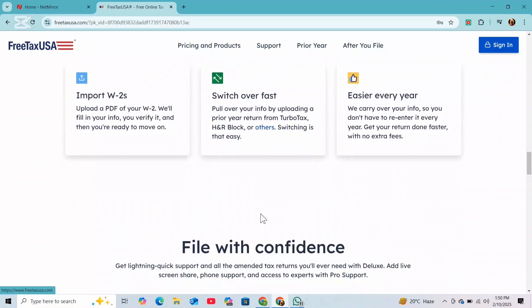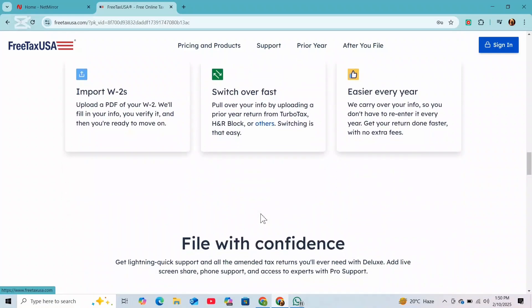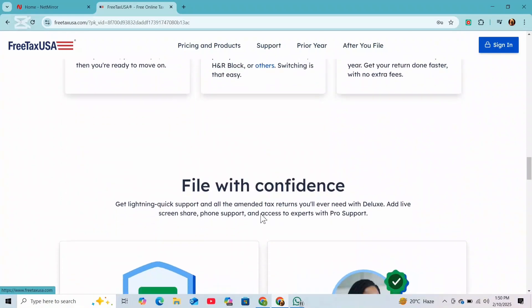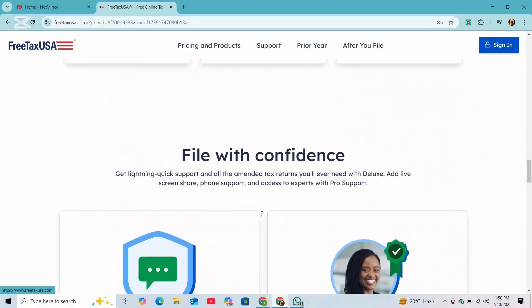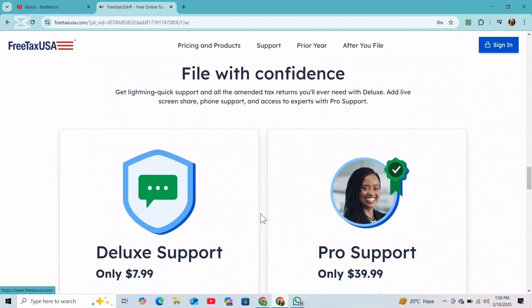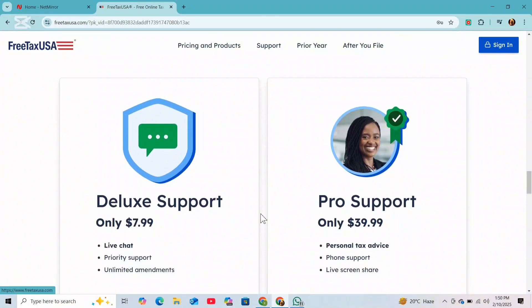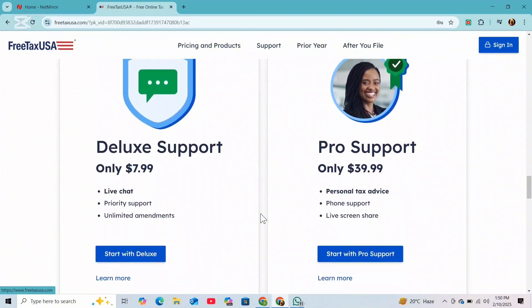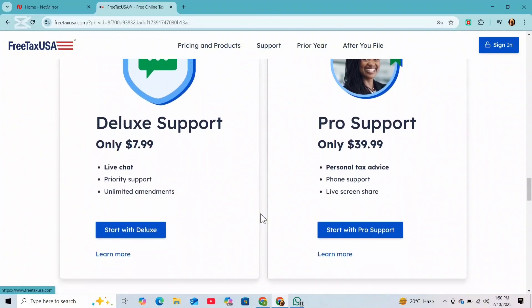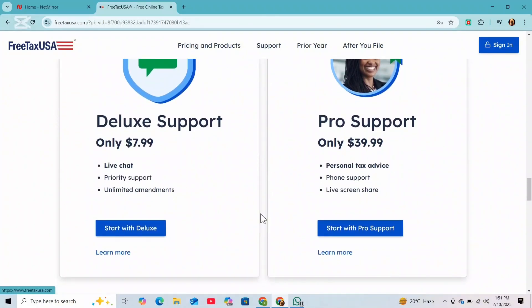So carefully enter the details from your 1099k into the required fields. And this will include the gross amount of income you earned from Uber.